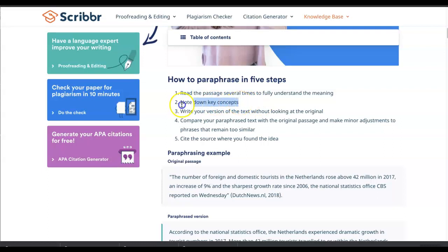Note down key concepts — it's always good to take notes and annotate when you're reading. Step three: write your version of the text without looking at the original. This is a really good practice — after you've read it, taken your notes, and annotated, write it down without looking at the original text.